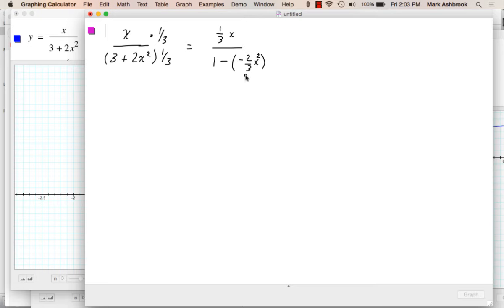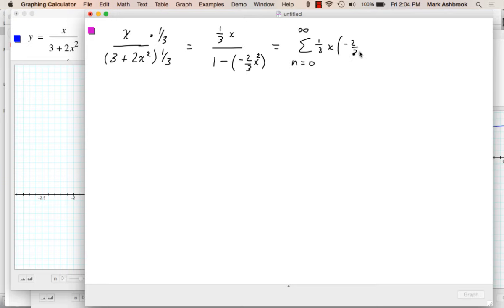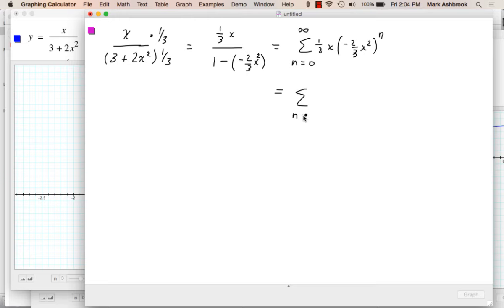Now we're ready to go. We've got our a and our r, so this equals the sum from n=0 to infinity of (1/3)x times r to the n. We could simplify this — we could gather the x's together. How many x's do we have multiplied together in each term? We have x, then x² to the n, so that's x to the 2n, and then one more, so this will be x to the 2n+1.